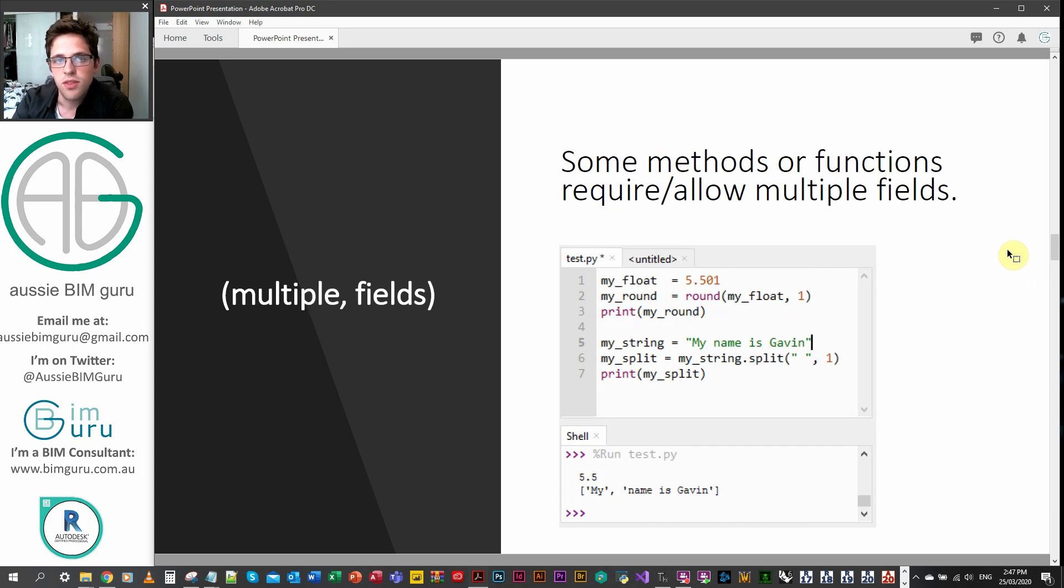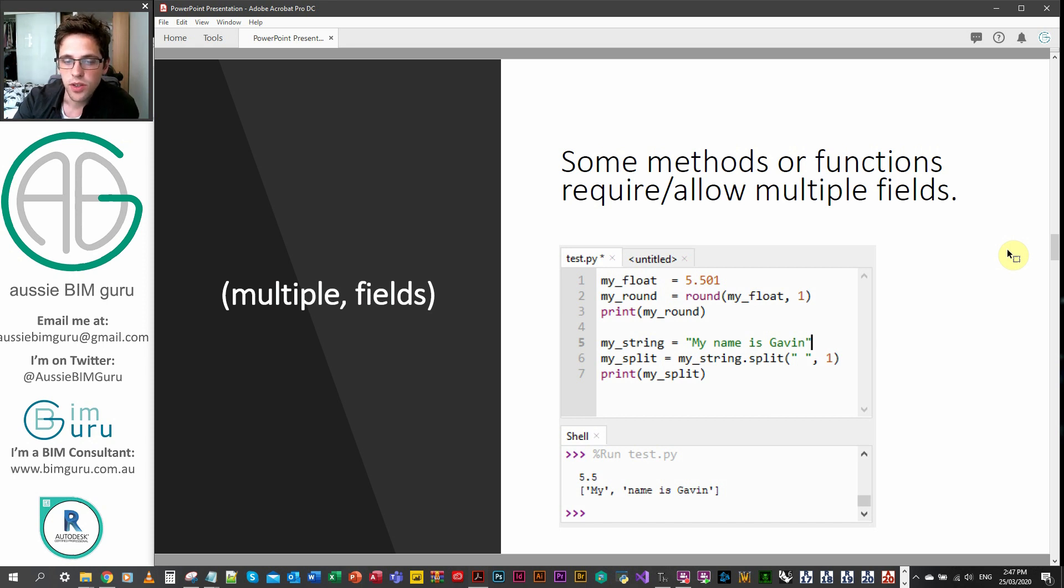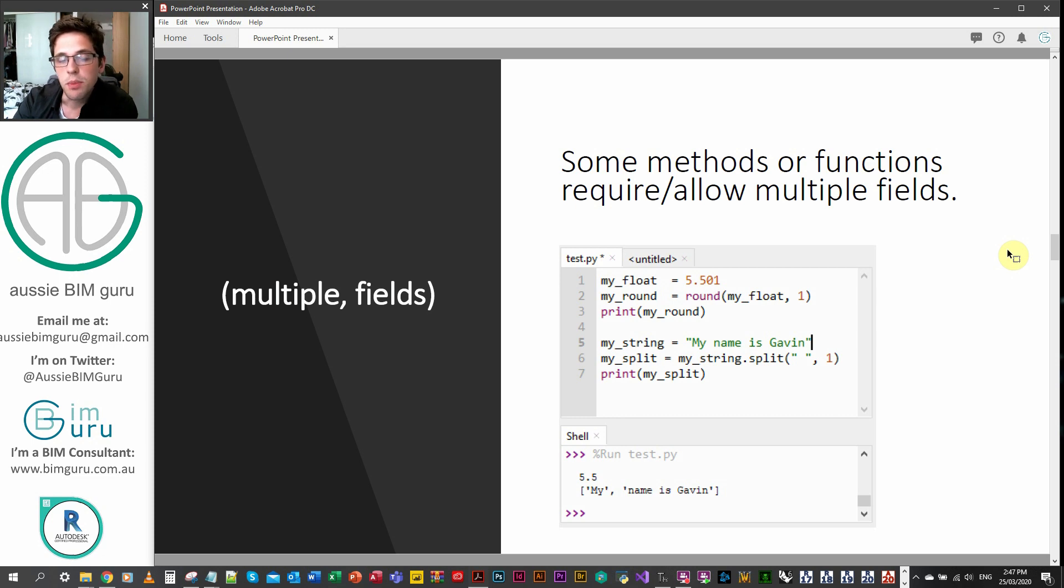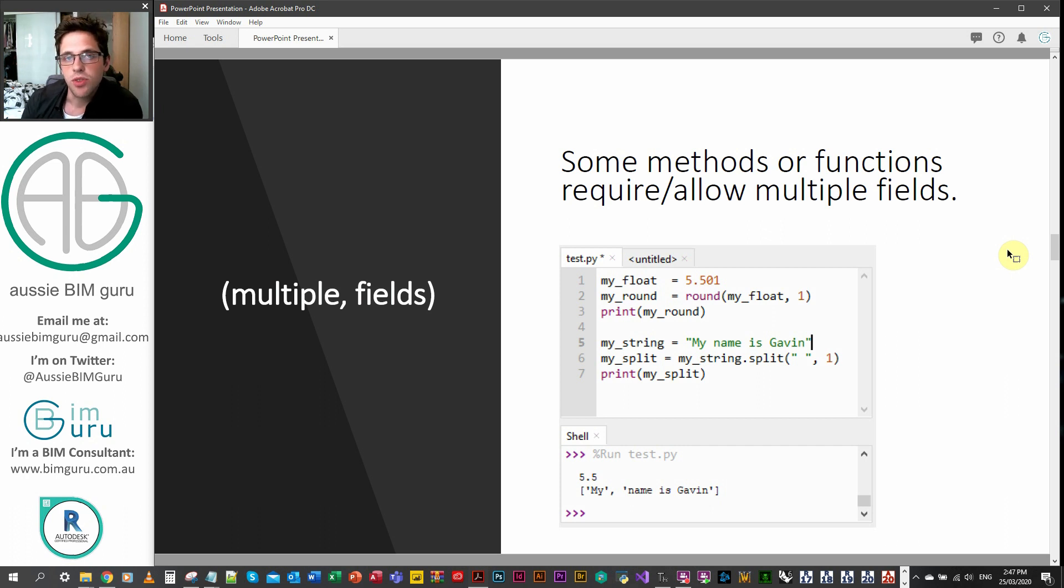Some methods and functions support multiple fields or require multiple fields in order for them to work. You can see here that we're using a round function and applying it to a number here. And we're taking in two arguments. So we're taking in our float and we're also taking in the number of decimals, which we want to round to.